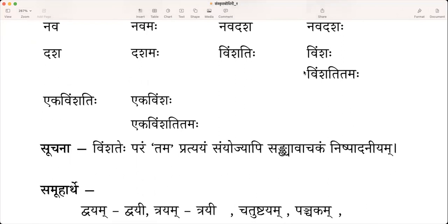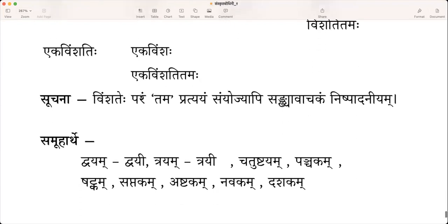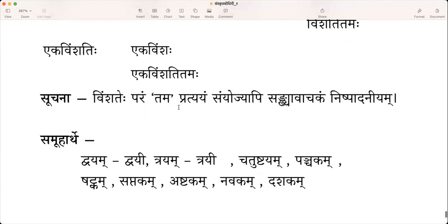From 21, or from 20 — Vimshatihi — you can express it in two ways. One is Vimshaha Paathaha or Vimshati Tamaha Paathaha. Vimshatehe Param, Tama Pratyam Samyodjya, the Sankhya Vachakam is Nishpadhaniyam.